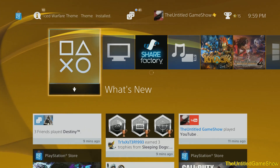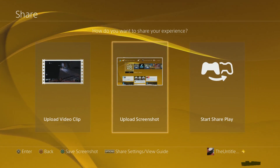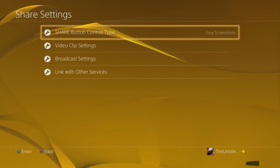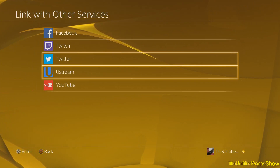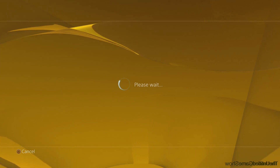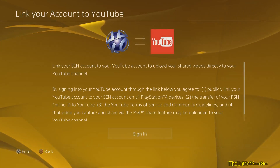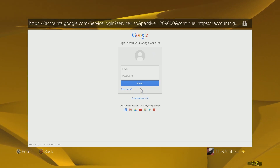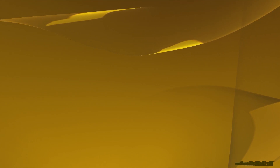First things first, go ahead and press the share button. Once you do that, you want to go to options, go ahead to share settings, and then you'll be brought down to link with other services. Go ahead and go over to YouTube. Once you get to the YouTube page, you'll get the option to go ahead and put in your YouTube ID and your password — put your email and your password. But let's go and show you the other way to do this.